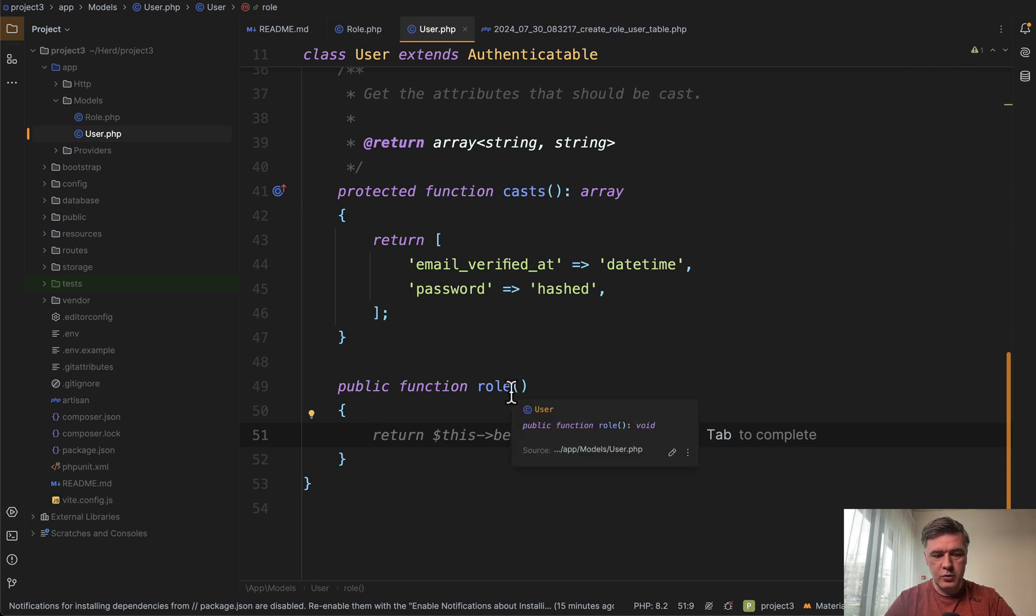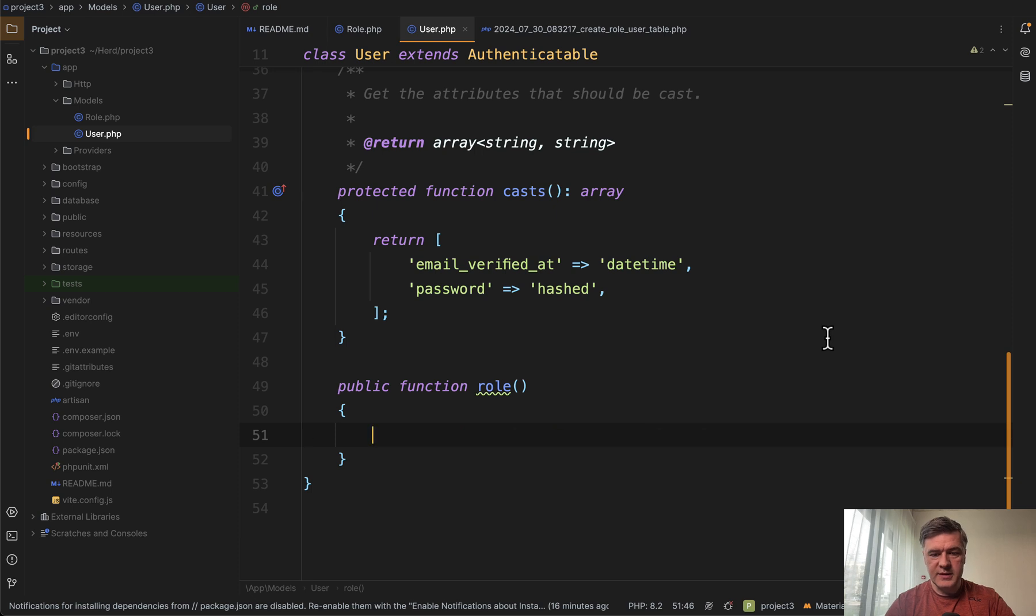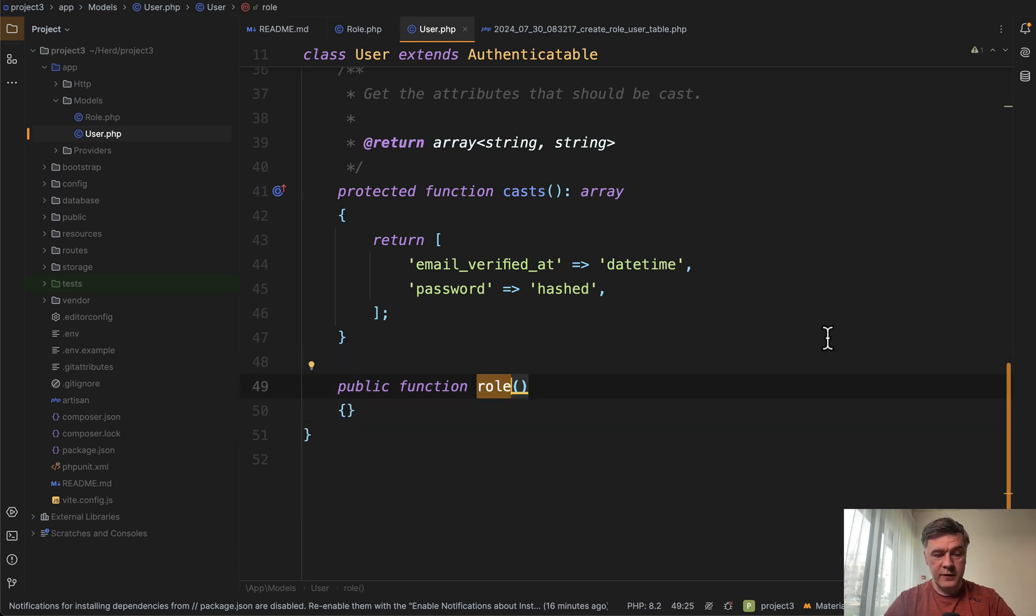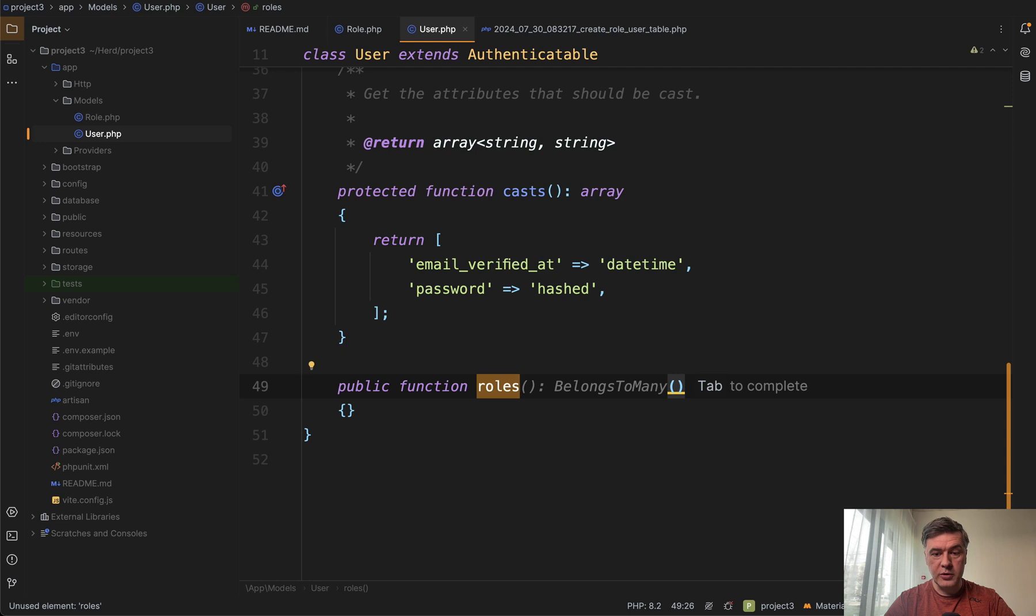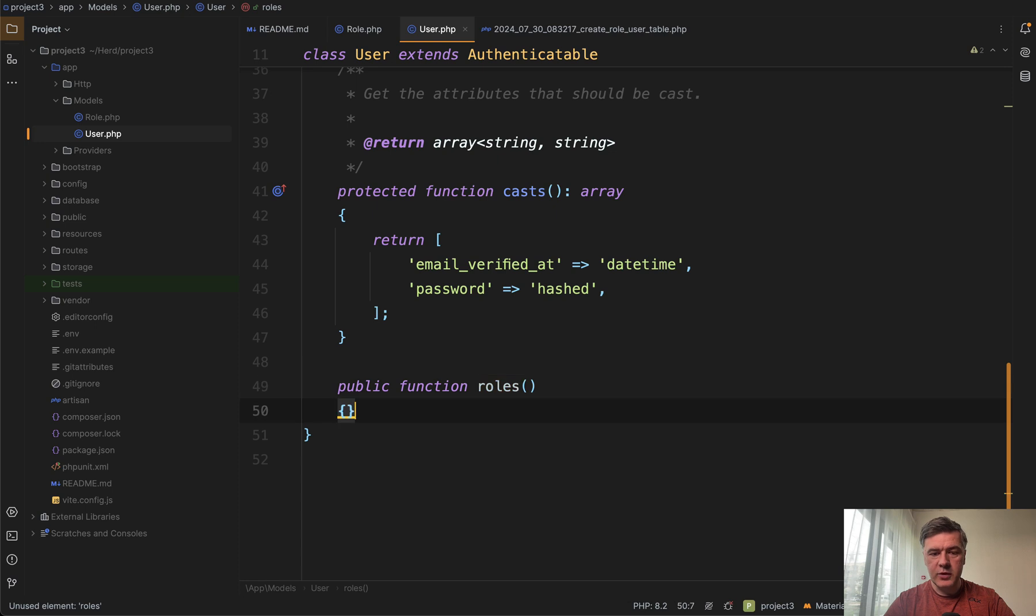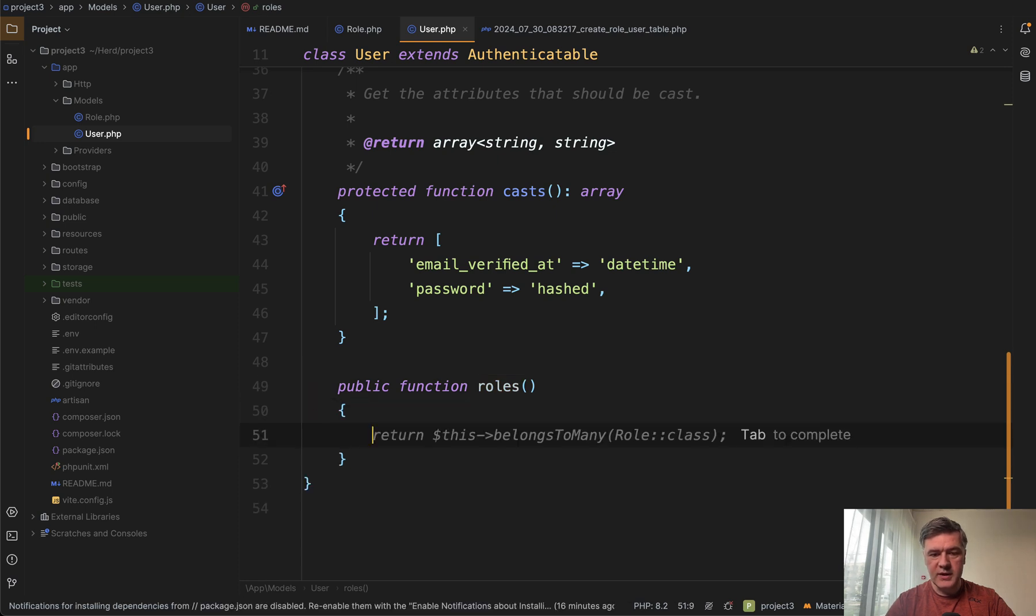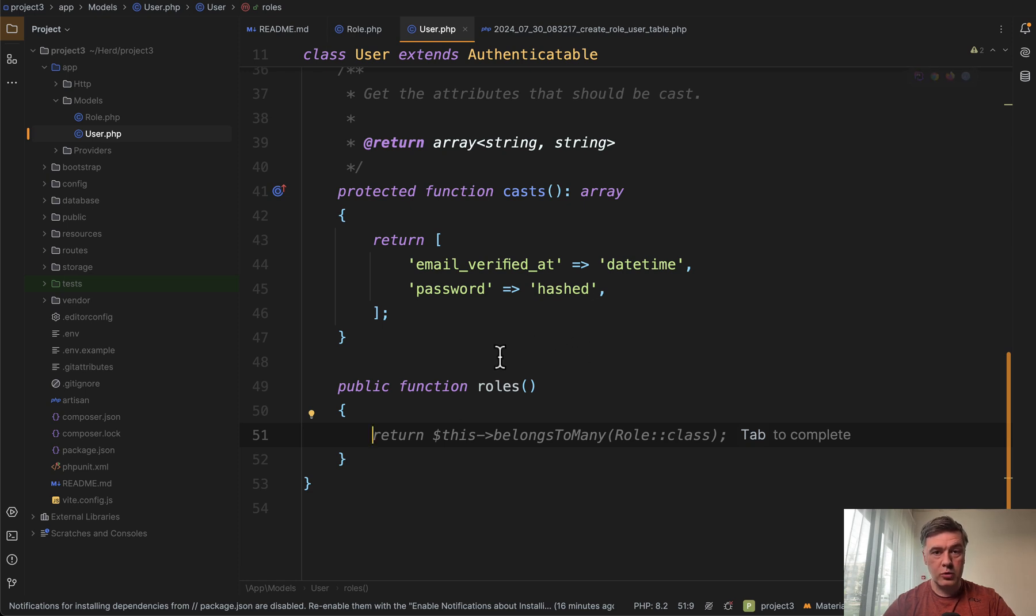Now see the cool part. Of course, we can tap to complete, but this is not the coolest part. So imagine we name the function roles for belongs to many. It is suggesting to autocomplete the return type, but even if we don't do that, we see belongs to many here. So it guesses from the function name role or roles should it be belongs to or belongs to many.